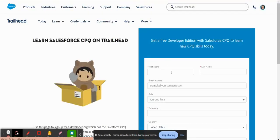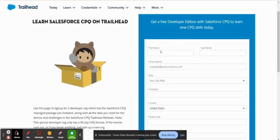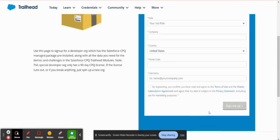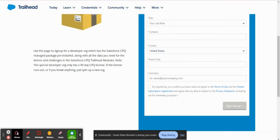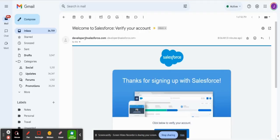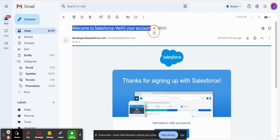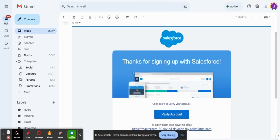So once you fill out this form here and click sign me up, it could take up to about 10 minutes for you to receive the email. If you go into your email, this is what the email will look like. It'll ask you to verify your account and you would just click on verify account here.